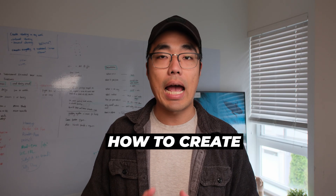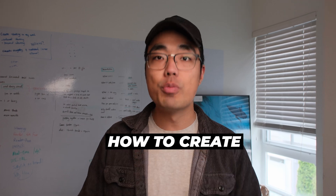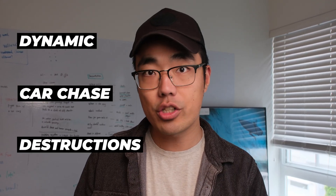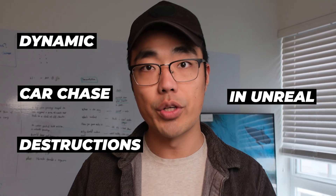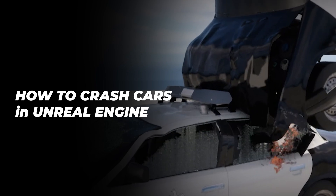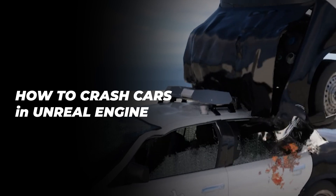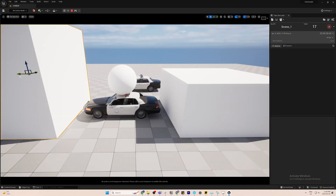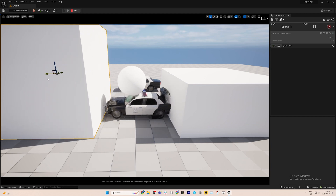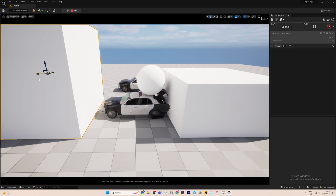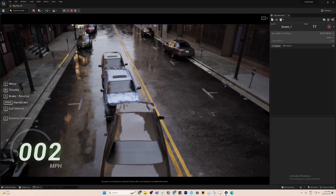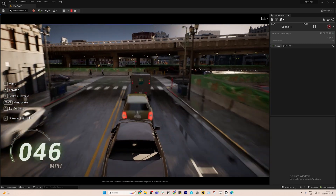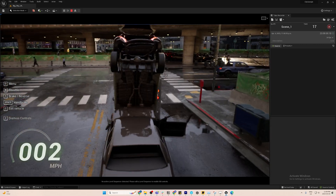In today's video, let's take a look at how to create a super dynamic car chase with destructions in Unreal Engine. The main system we're going to use is the destructible cars in the Matrix demo. I've always wanted to use it in an action sequence and throw in some very dynamic cameras to see how far I can push it on the real engine side.